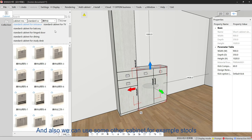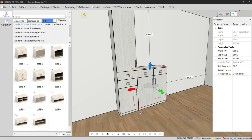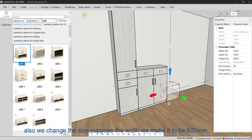We can also use other models, for example a storage unit. We can change the size as well.